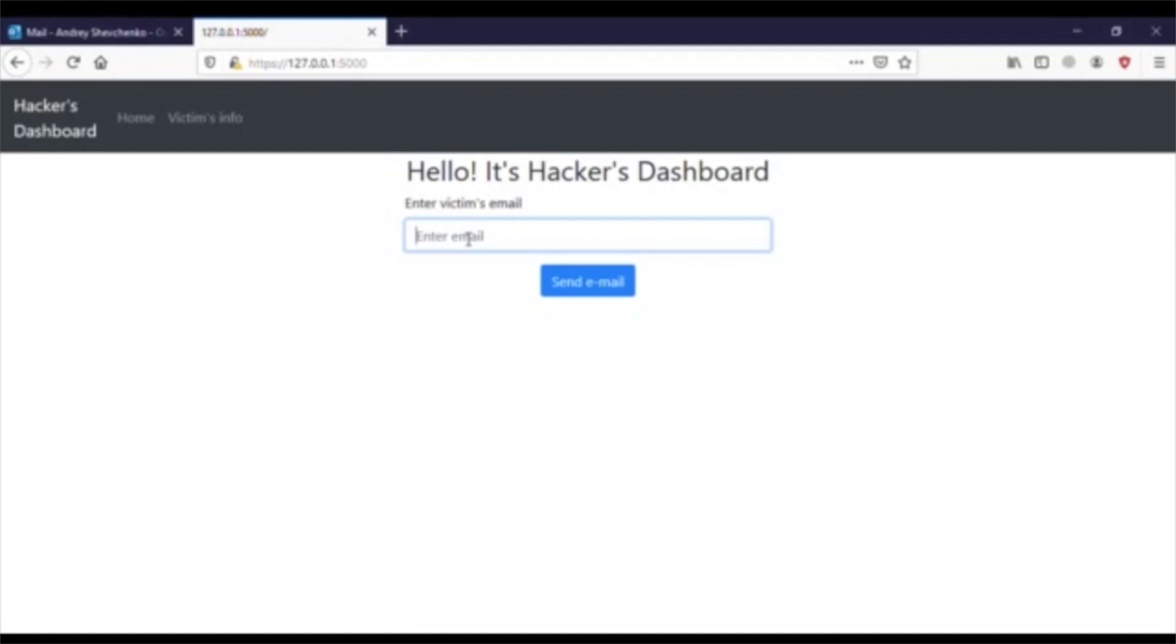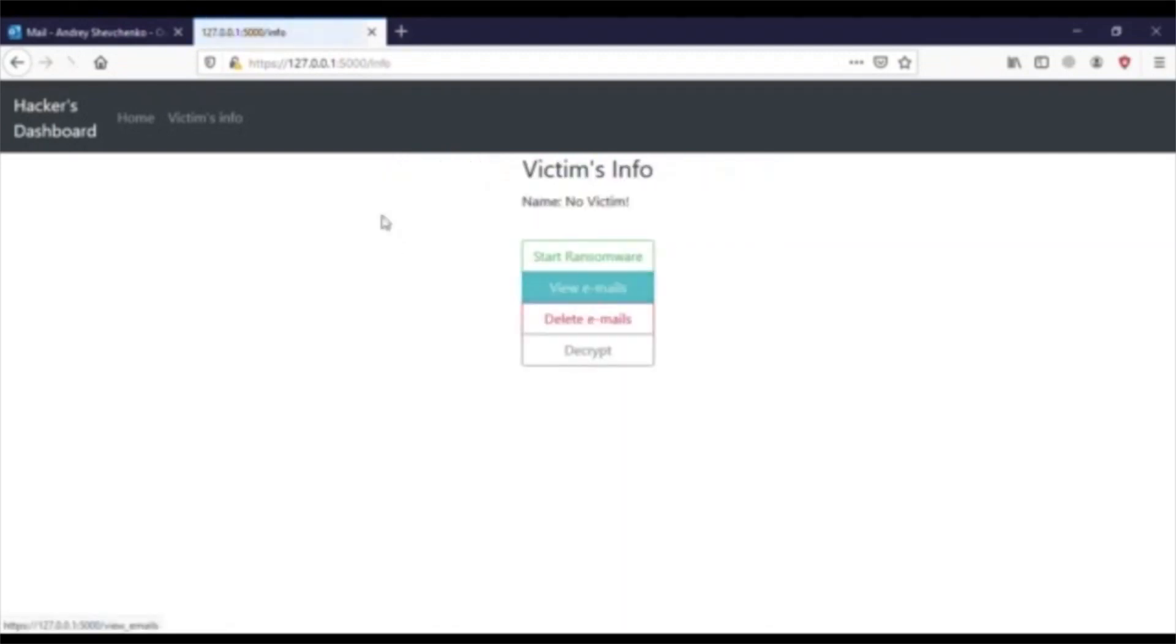In today's example, we are focusing on our target, Andre. Let's send him our phishing email.